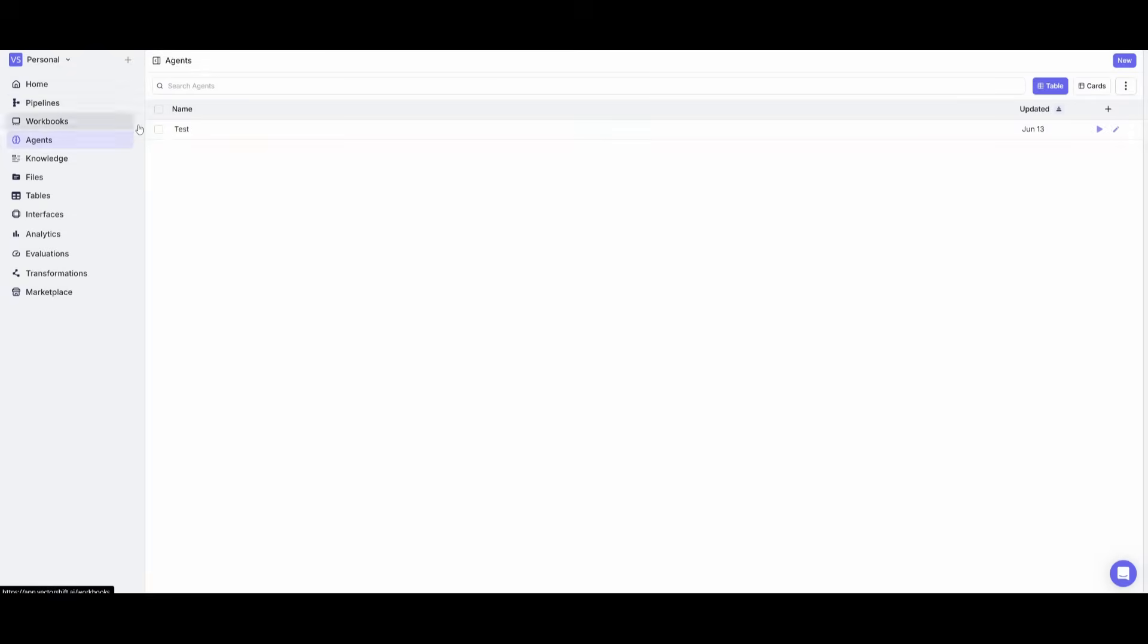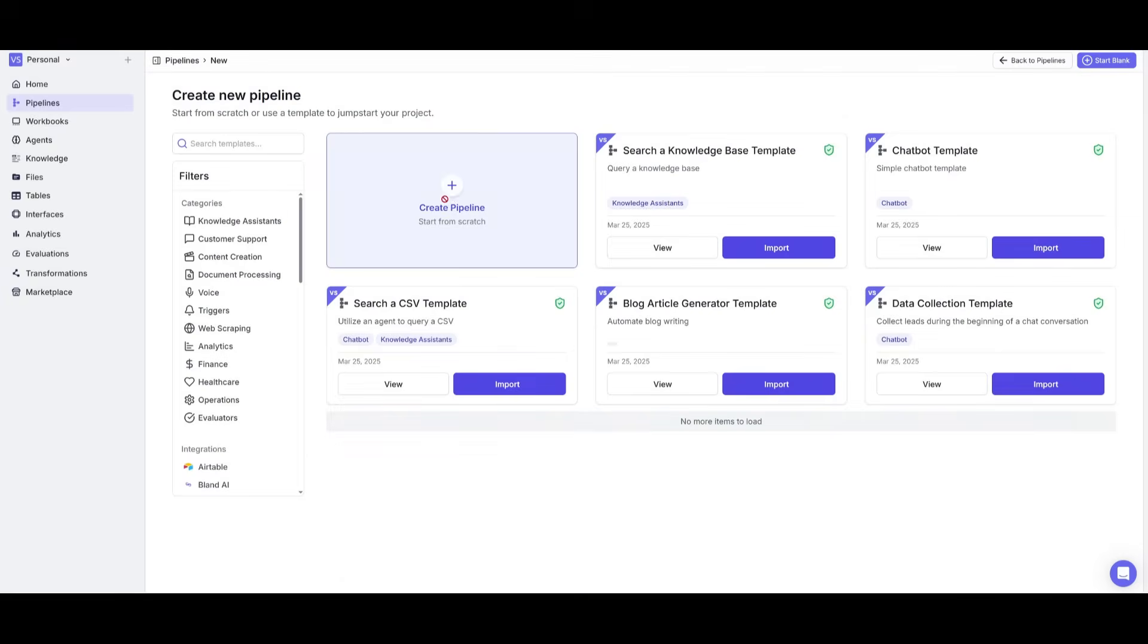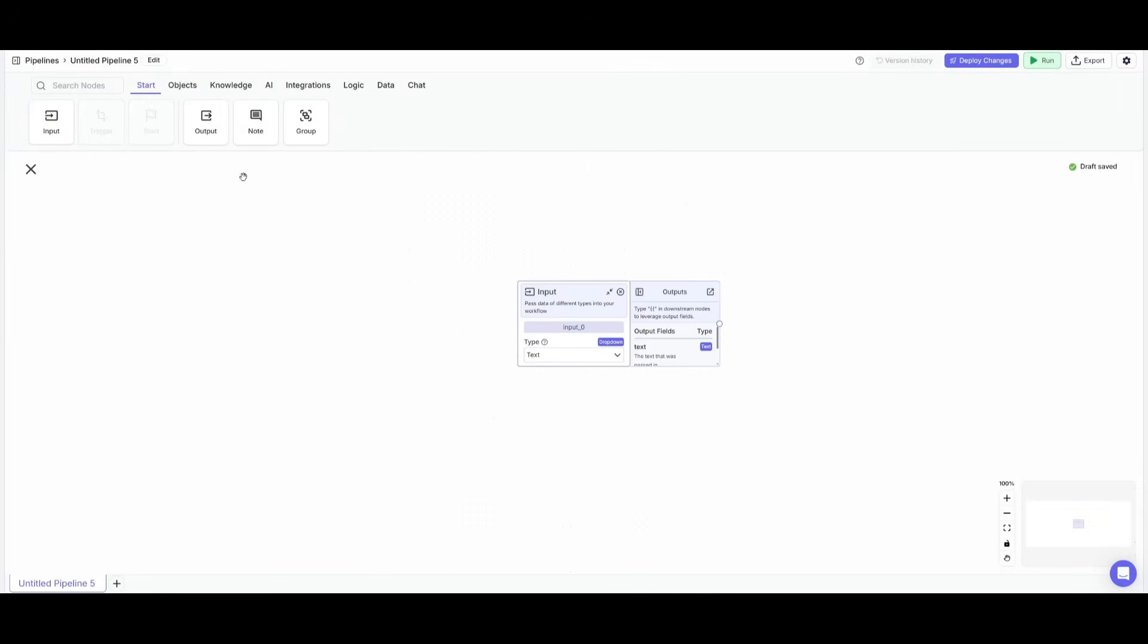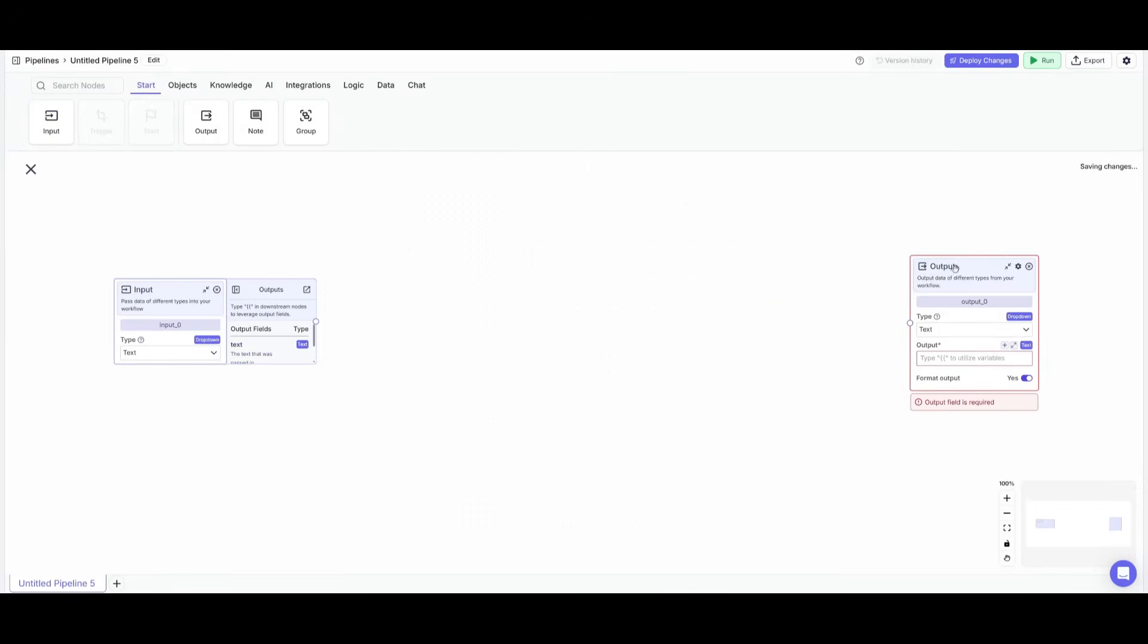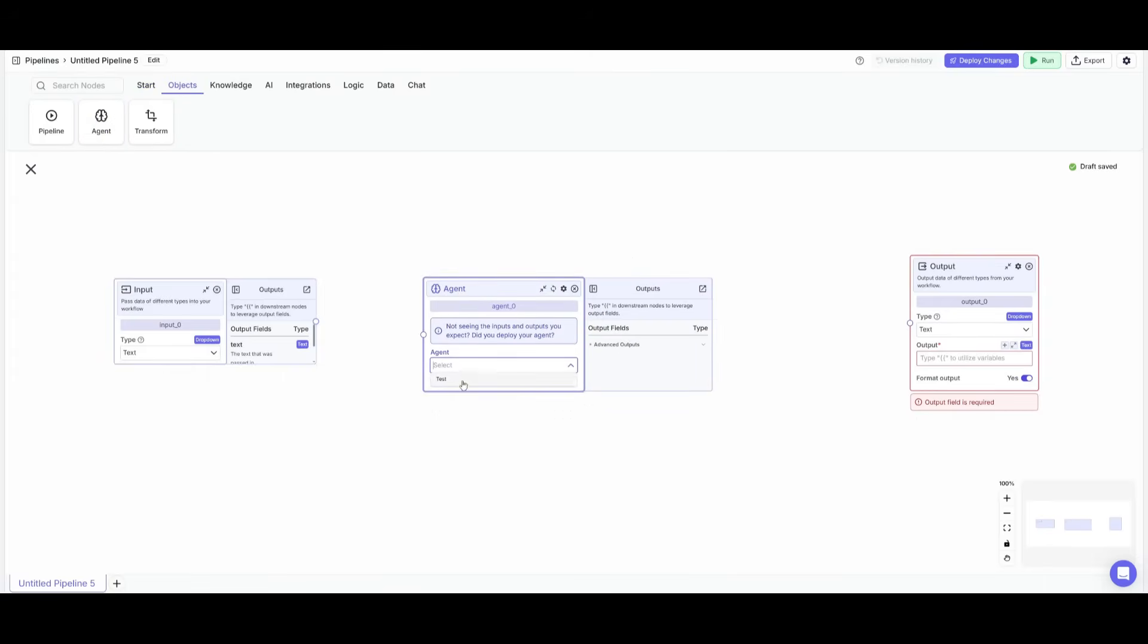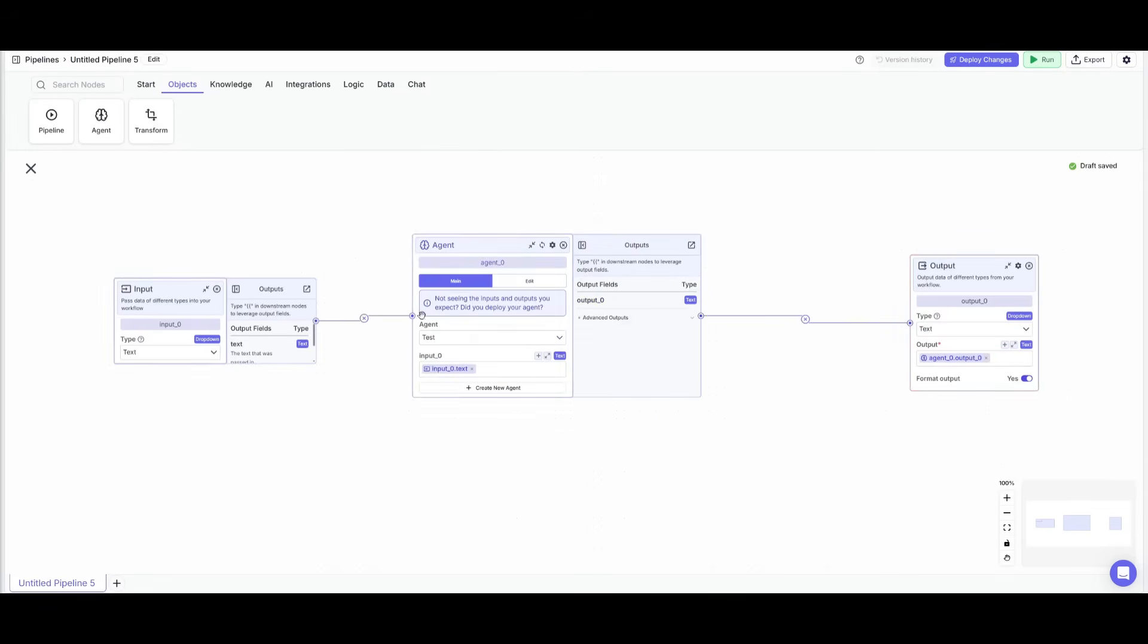Now to leverage this agent that we have created with so many different tools, what we can now do is simply go back into the pipeline tab, and we can create a new pipeline from scratch. And this is where I can place down an input node, and I can also place down an output node. And what I just need to do is simply go over to objects and place down an agent. This is where I want to select the test agent that we've just created. And after connecting these, I can simply click on deploy changes.